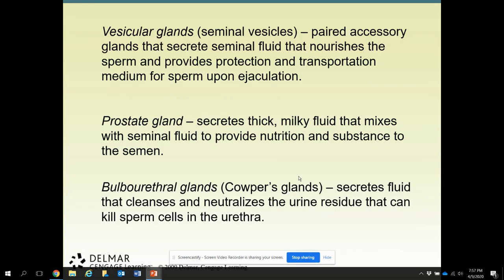The vesicular gland, or seminal vesicles, are paired accessory glands that secrete fluid that nourishes the sperm and provides protection and a transportation medium upon ejaculation. The prostate gland secretes thick, milky fluid that mixes with seminal fluid to provide nourishment and substance for the sperm, because they need that energy to get to the egg. The bulbo-urethral gland secretes fluid that cleanses and neutralizes urine residue in the urethra, since urine will kill sperm.